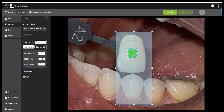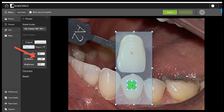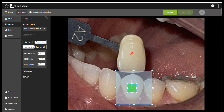Now let's click on the shade tab and see what that tells us. It's a 2 — so it's saying that in brightness, the shade tab is actually brighter than the tooth. Let's go ahead and get our full analysis.